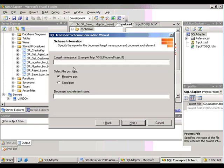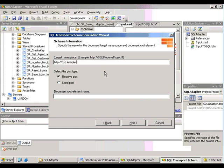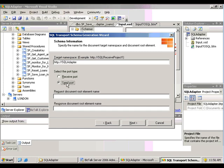And then now I'm going to type in a target namespace. This will be used to uniquely identify the schema that we're just about to generate. Remember, target namespaces have nothing to do with where this is located. It's just a unique identifier, and it is case sensitive. You need to keep note of it because you're going to use it when configuring the send adapter later on.